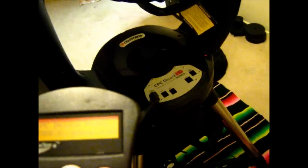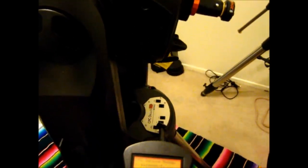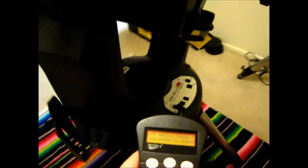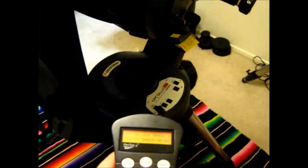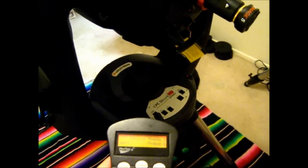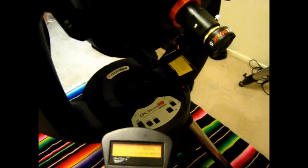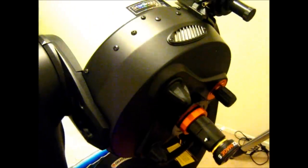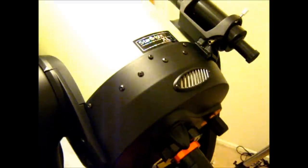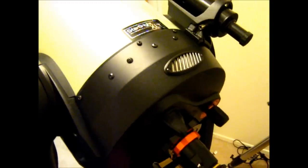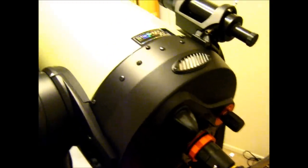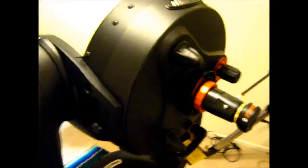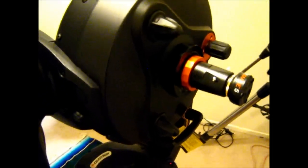I'm going to go ahead and just slew it around a little bit so you can hear what it sounds like. The first slew is going to be on the highest tracking rate, which is nine. Yes, it is quite loud, but we can change that.